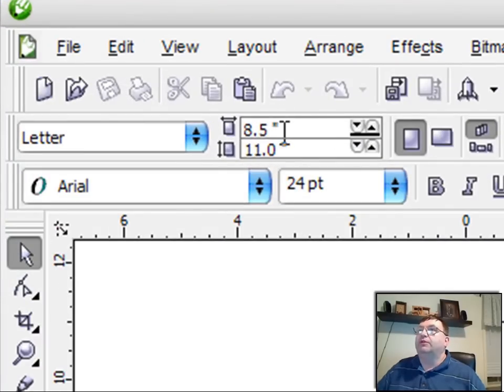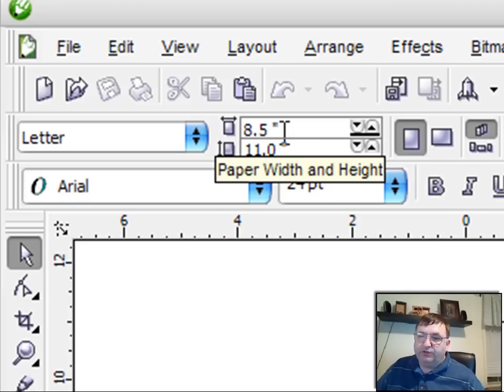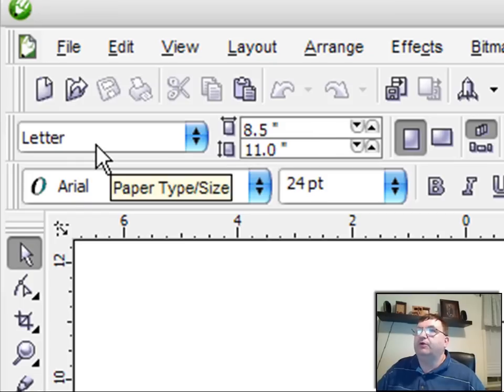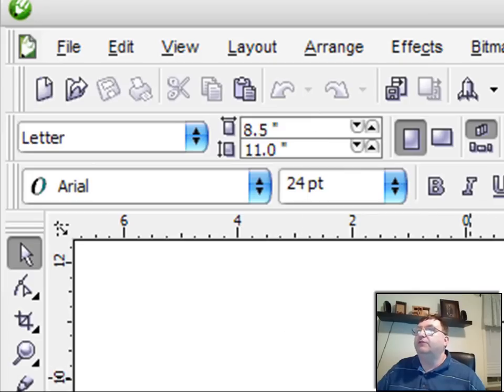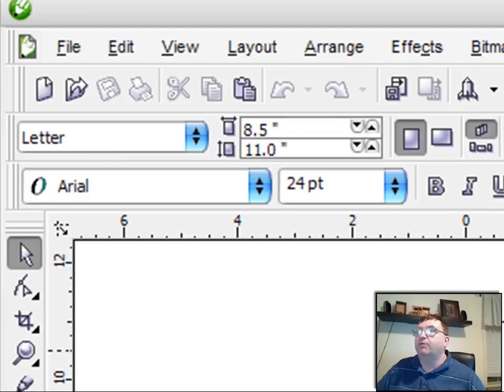And you can see up here in the toolbar, and this is what they call the properties toolbar. And this toolbar will change based on what tools you have selected from the toolbar down the left-hand side of the screen. So in this case, we've got the pick tool selected. So the property bar that's up is actually showing the properties of the page we're in.